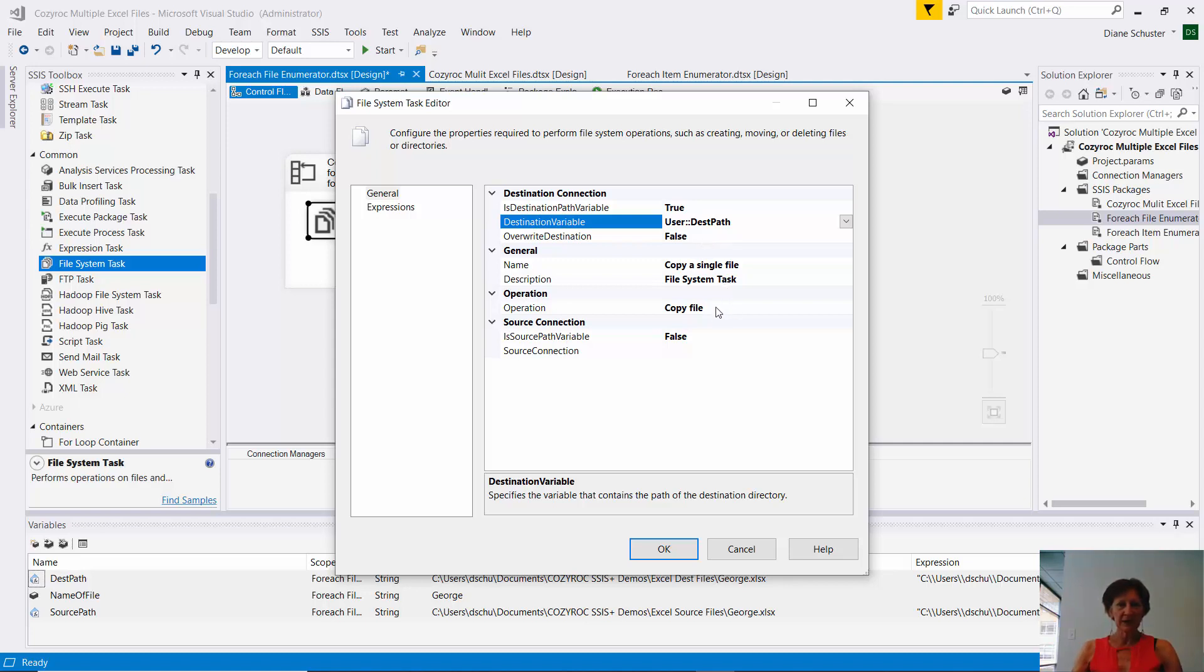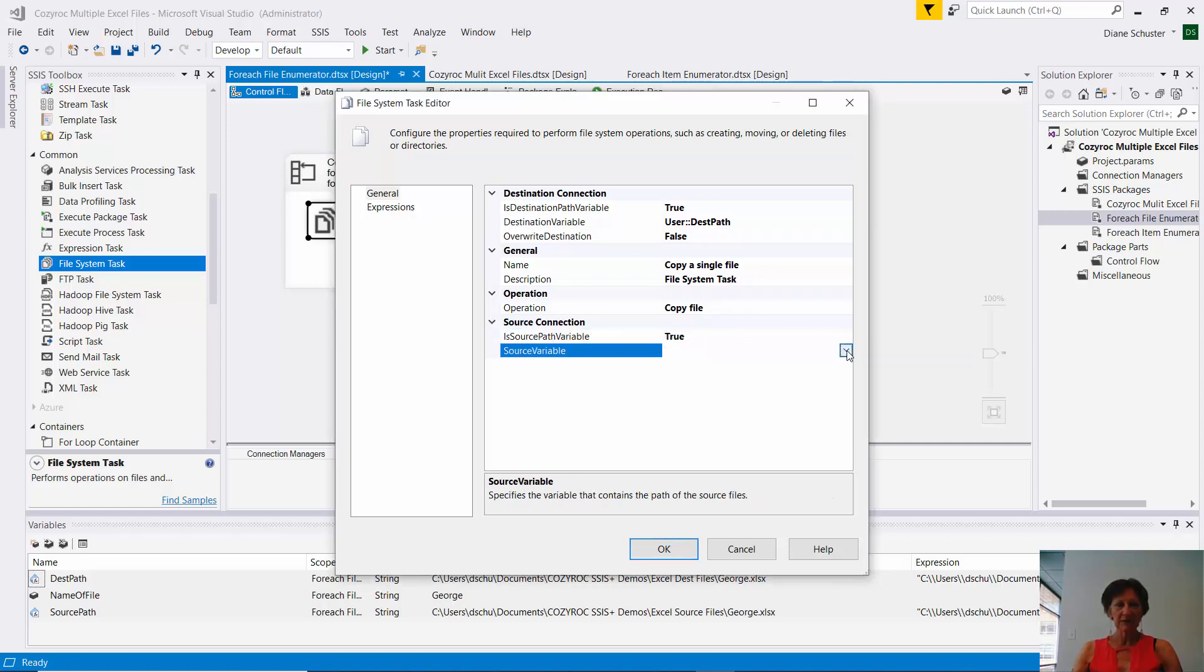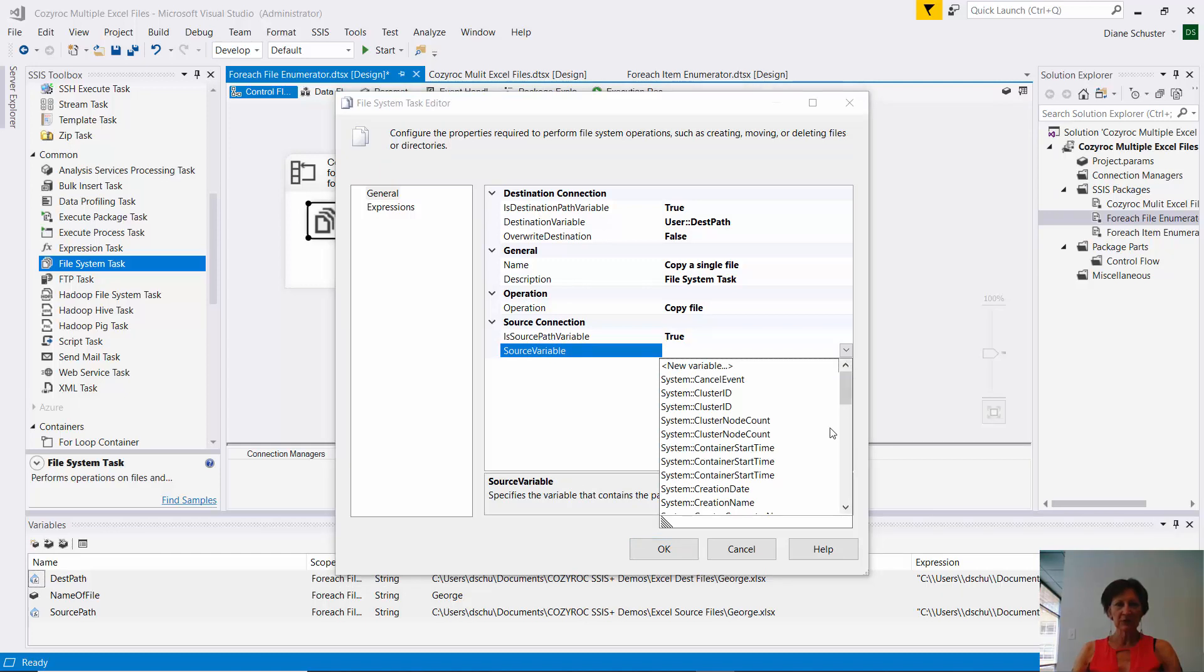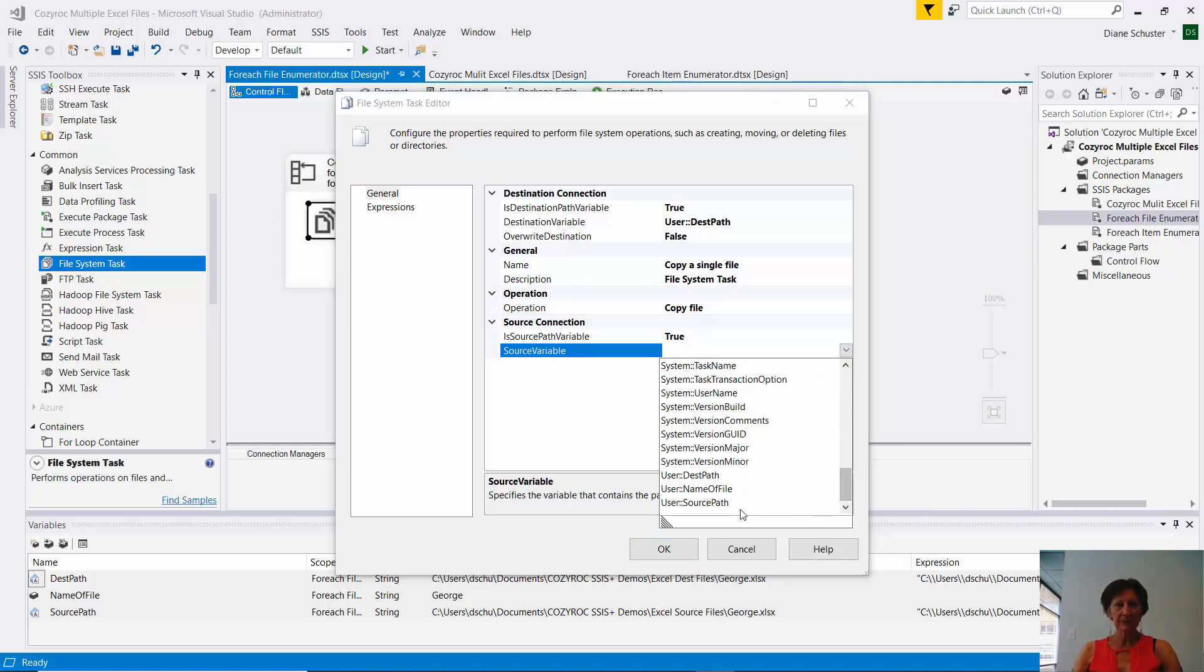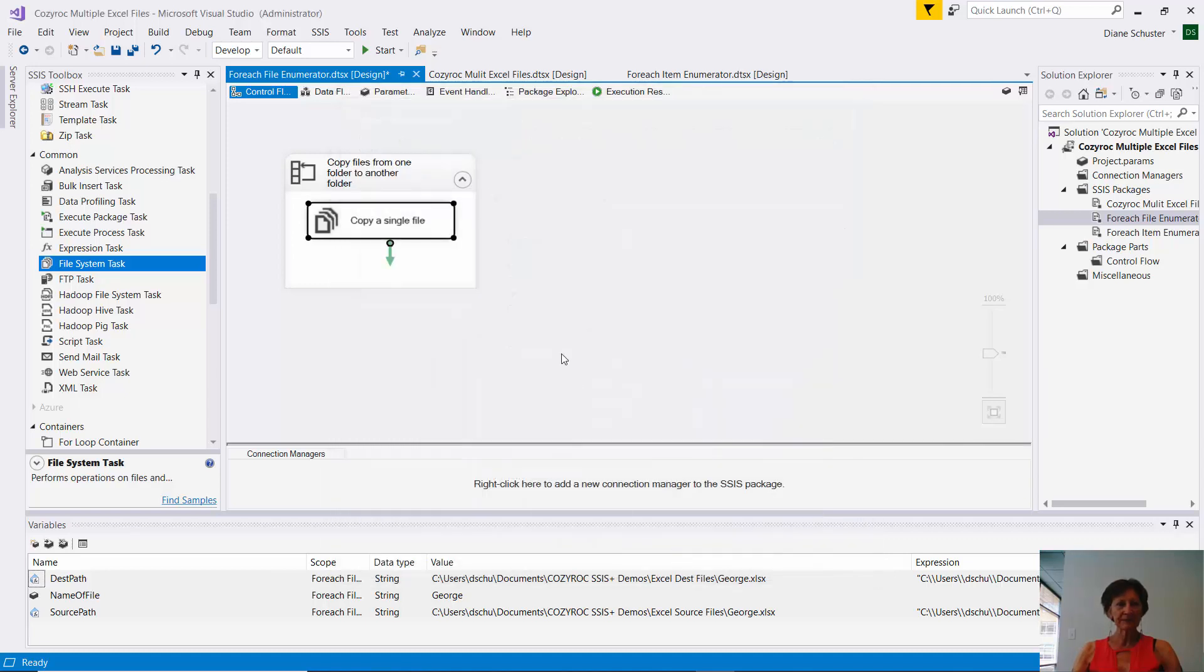And here's the operation. It's called copy file. And the source path is also a variable. So I put true there. And then I'll go select the source variable. Which is called source path. And now that's all set up.